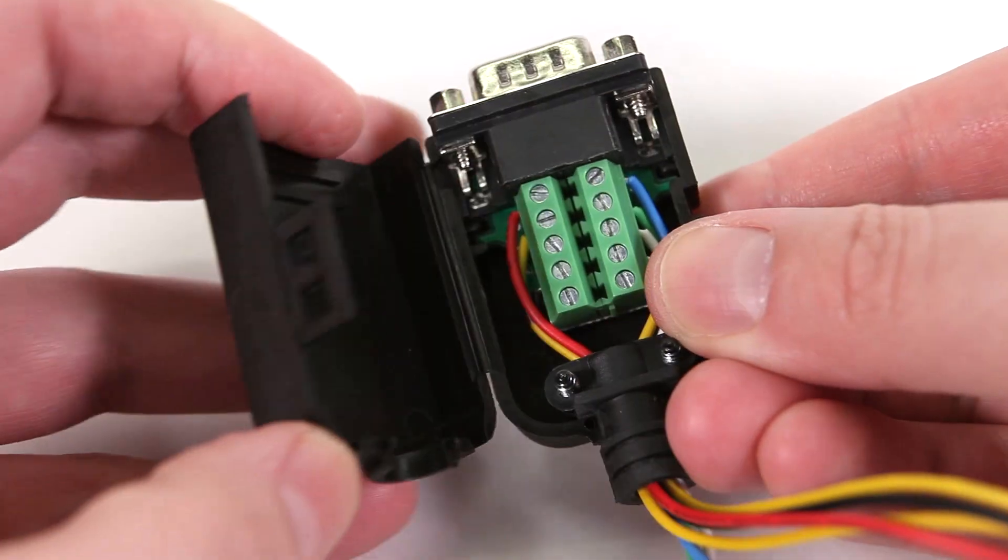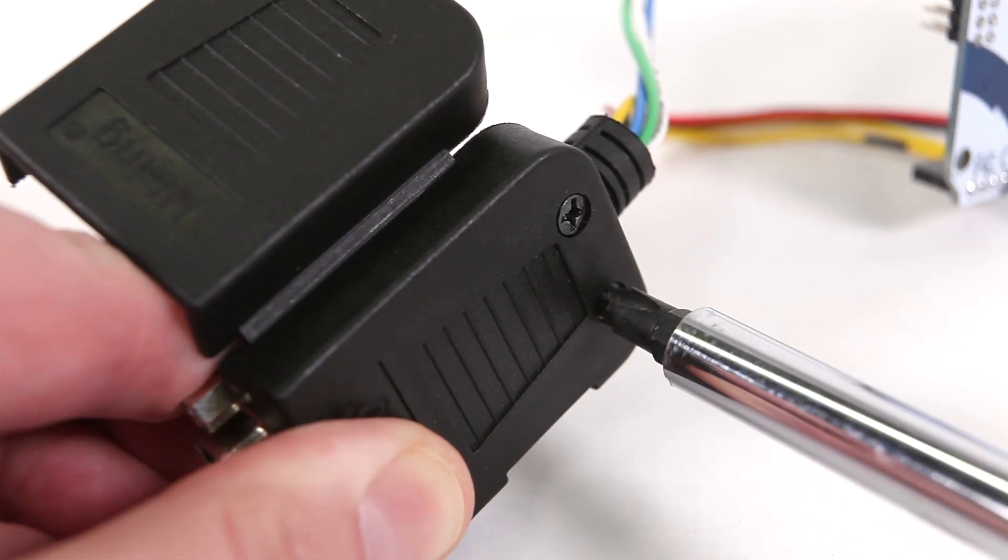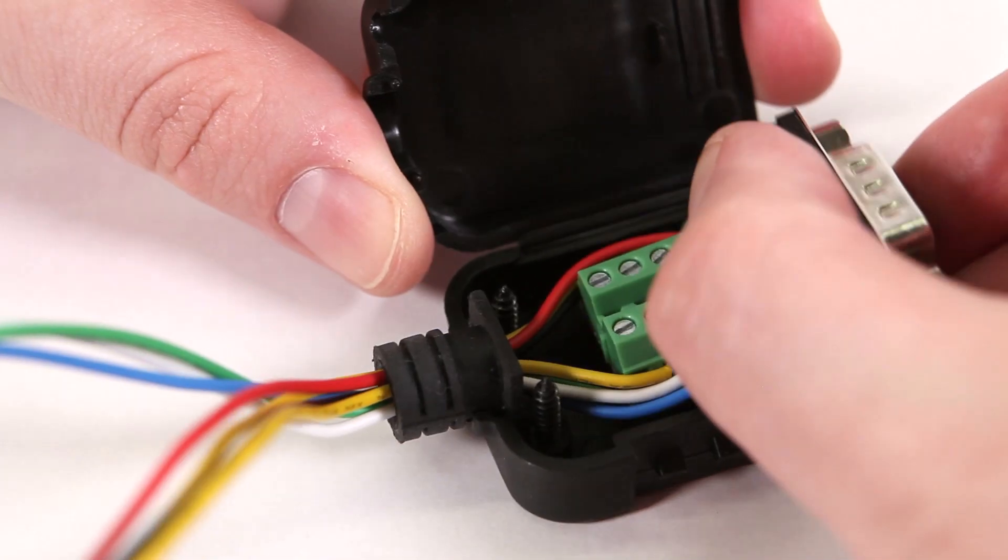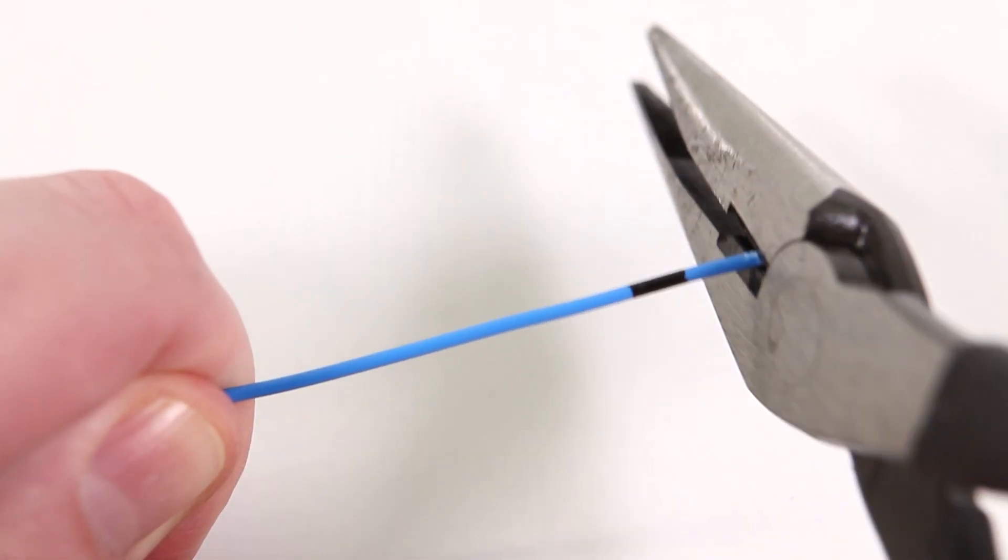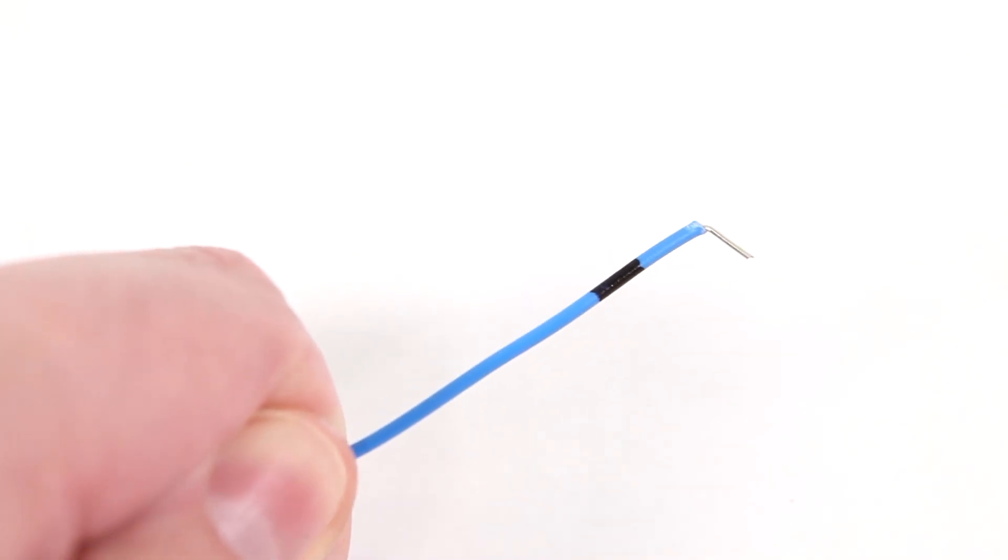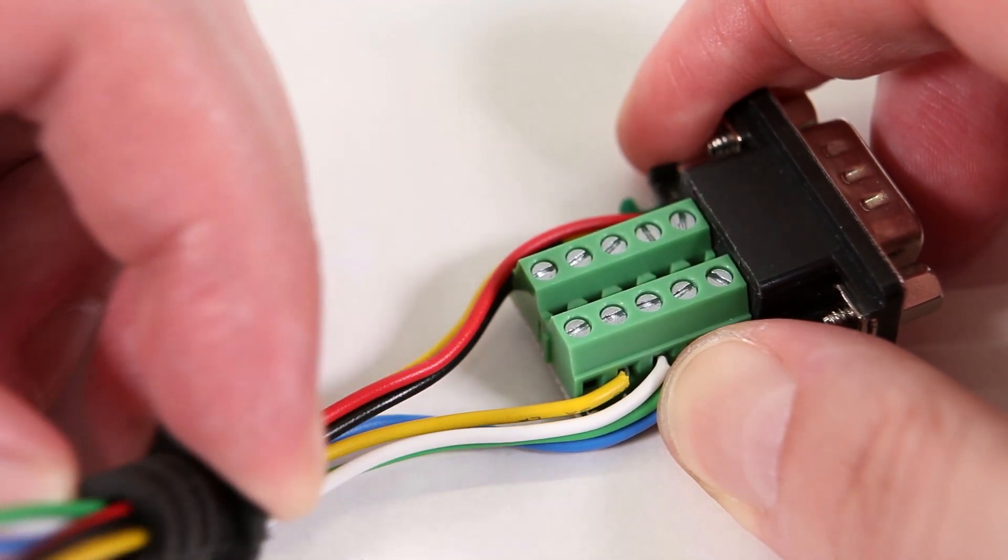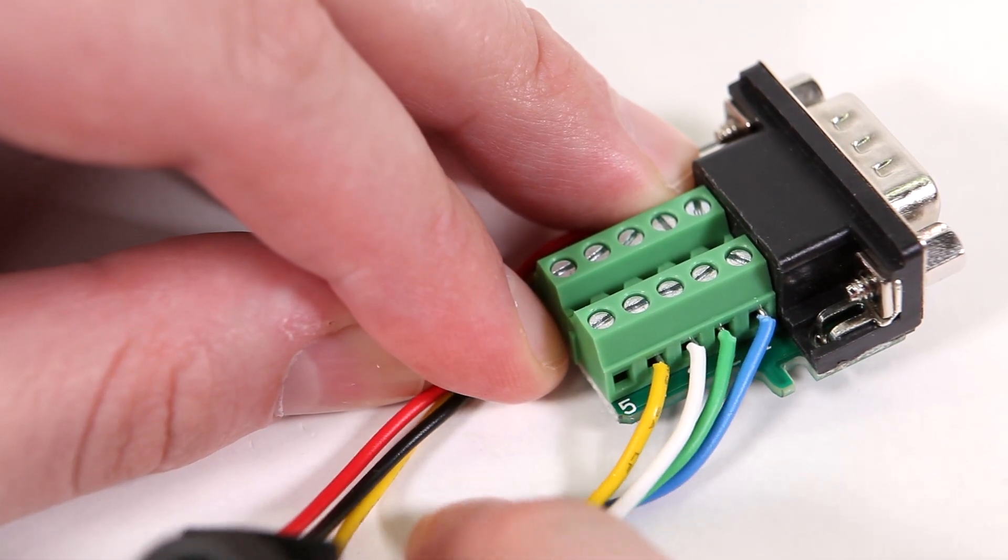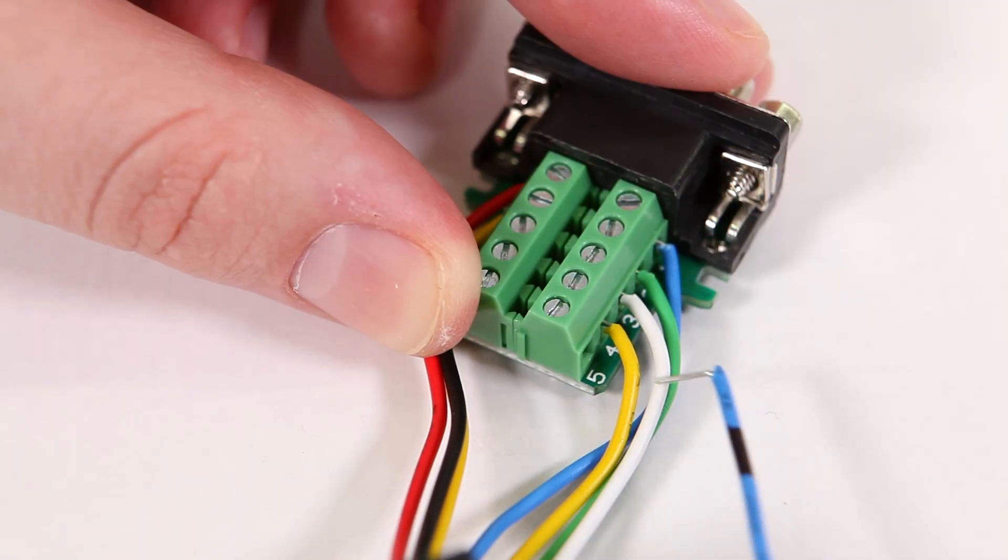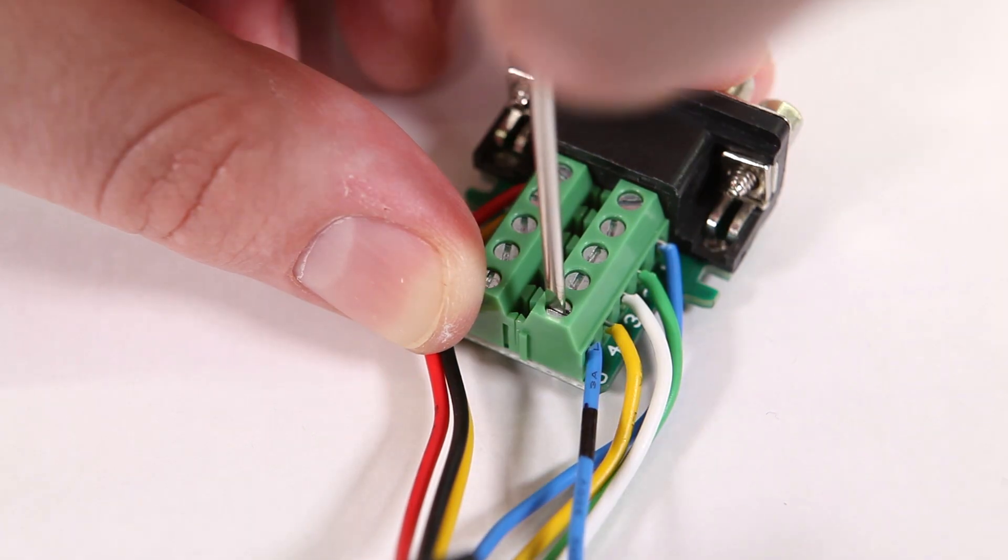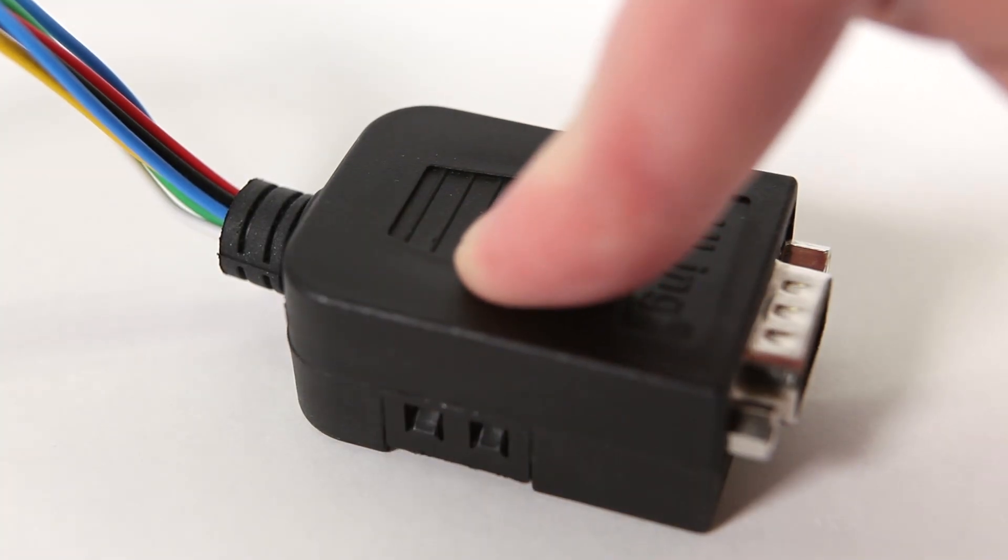Open up the connector's case, unscrew the strain relief bracket, and take out the connector. Strip one end of the wire and bend it at an angle. Spread the existing wires to make space. Unscrew the terminal and connect it to pin 5. Then put the connector back into its case.